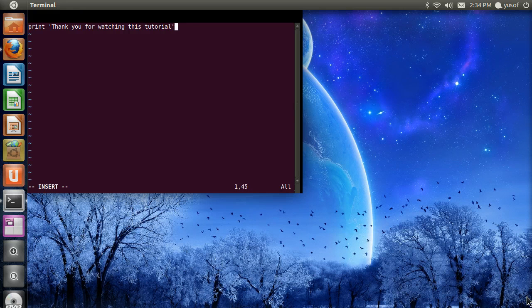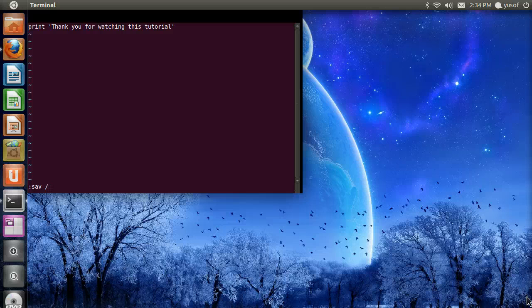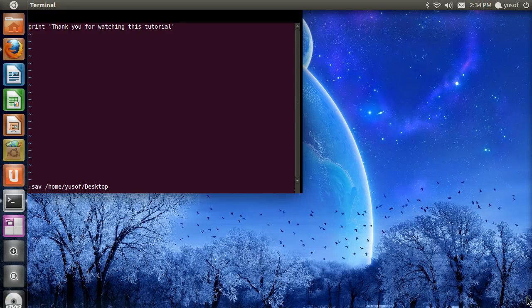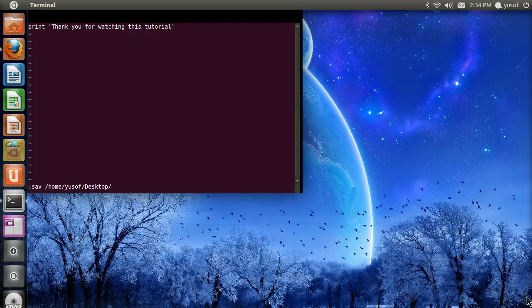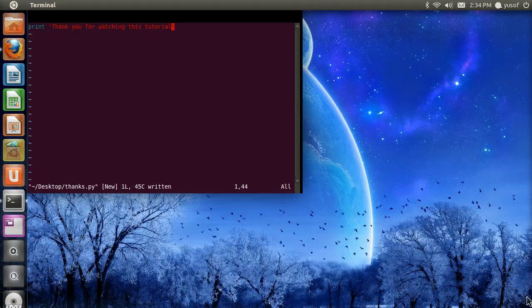And then we are going to close it. We are going to save it. And then, we are going to specify where. I am going to put it in the desktop. Home. Use of. Desktop. And then. We are going to call it thanks.py.